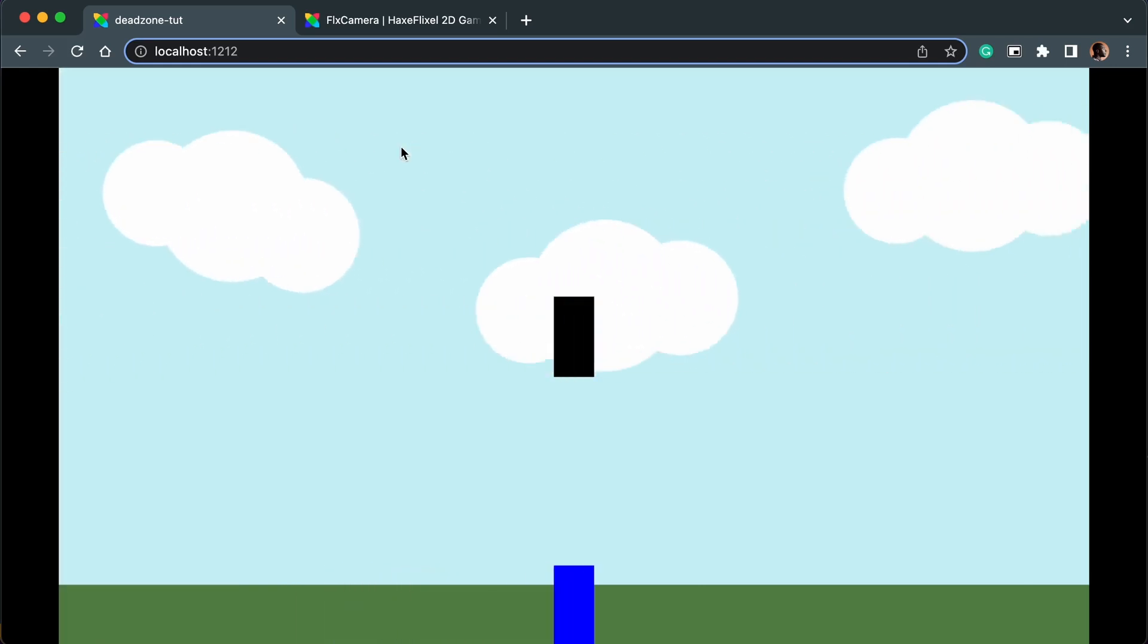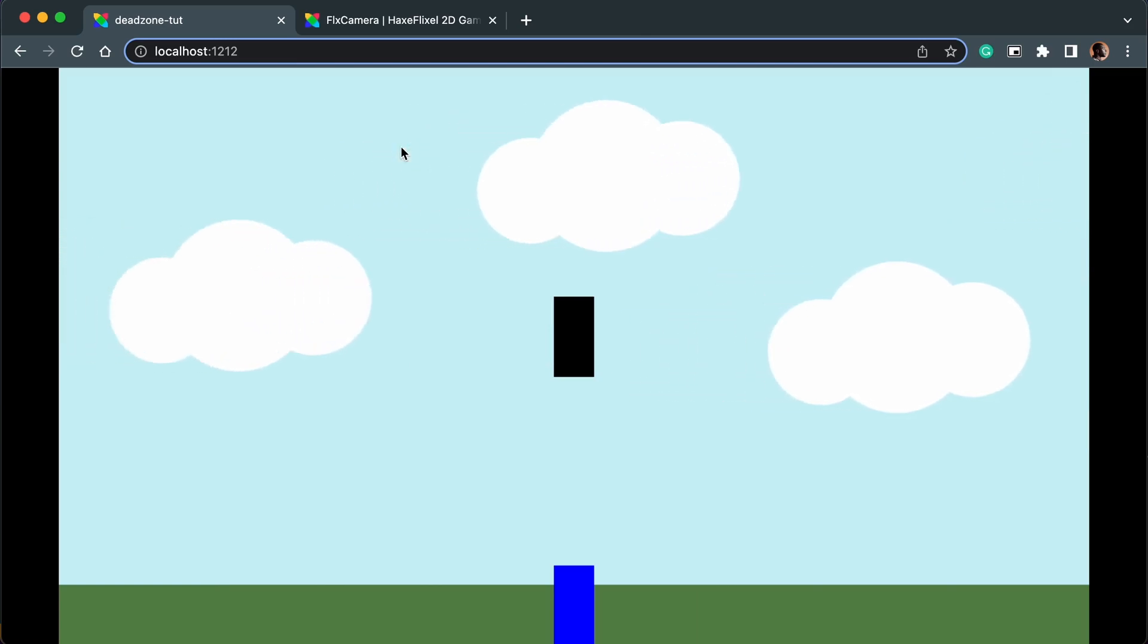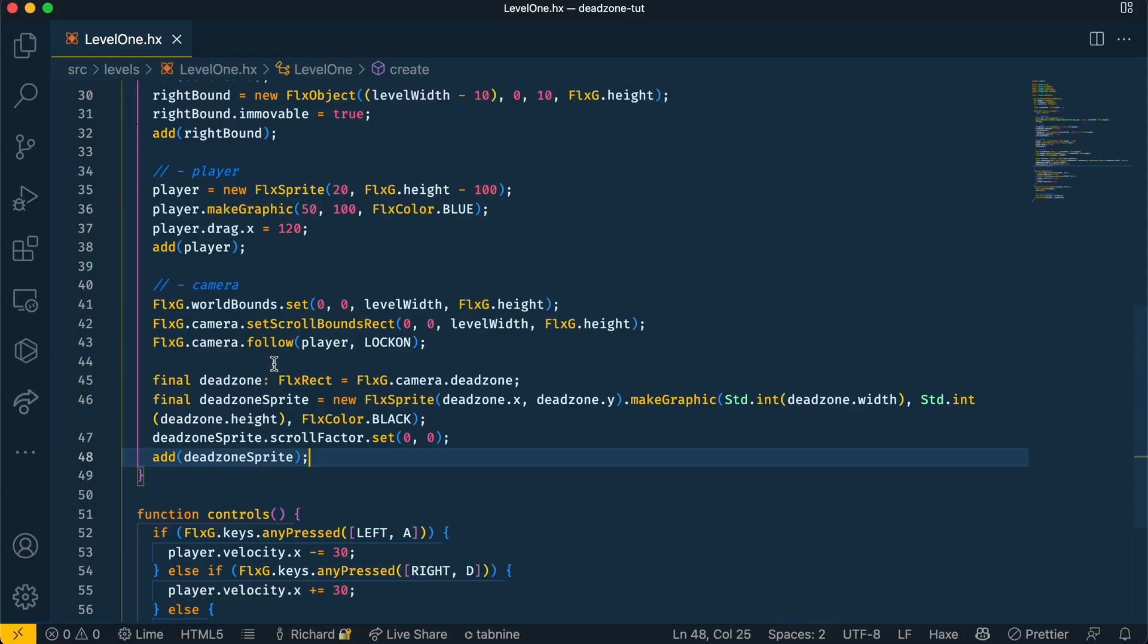Now if we go back to our game we can see that there is a black square in the middle of the screen. If we move the player towards the black square the camera does not move until we intersect with it, and then the camera moves. When we come out of the black square and there's no more level left, the player has free movement.